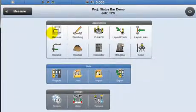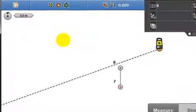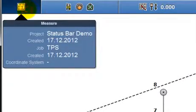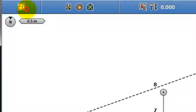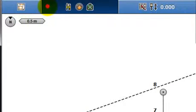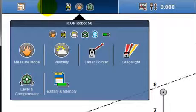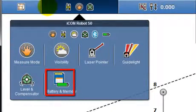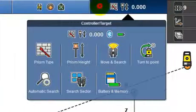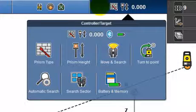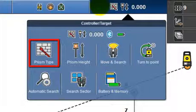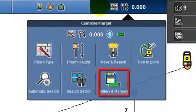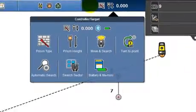Back into measure and the status bar is expanded. The application button retains the same content as previously. The next button contains a number of menus and settings relative to the robot, including the measurement mode and the battery level of the robot. The next button contains further menus and settings related to working with the pole, including the prism type, pole height and battery level of the controller.